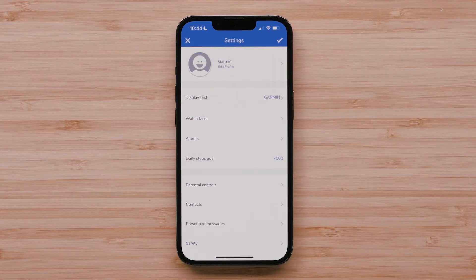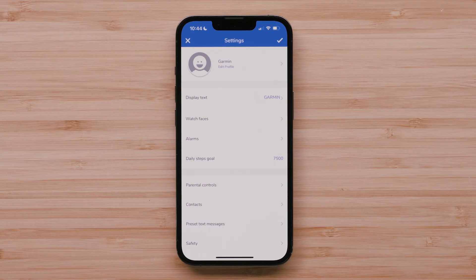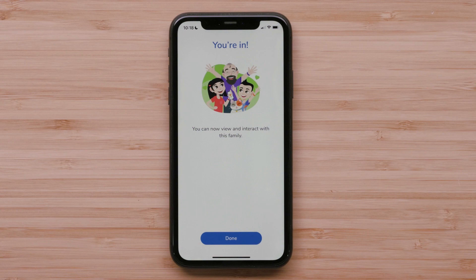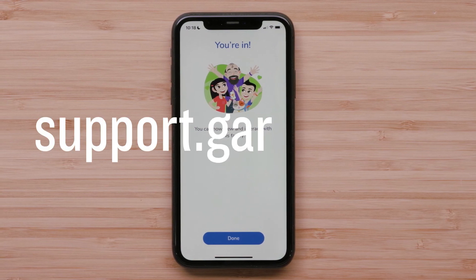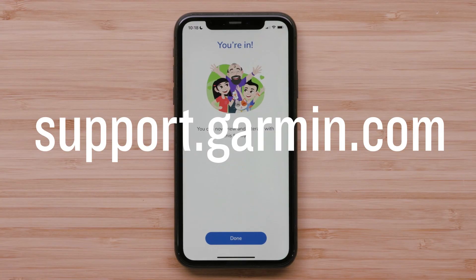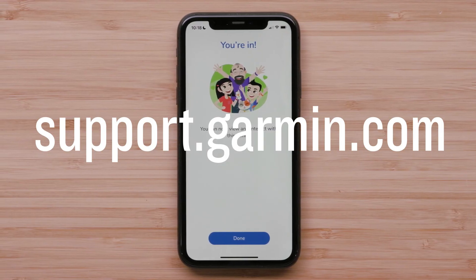The account administrator of the added contact will get a notification that you have added their child's Bounce as a contact. They will be able to approve their child's Bounce being added as a contact. And that's it — you can now add family members, connections, and contacts in the Garmin Junior app. For more help, please visit support.garmin.com.